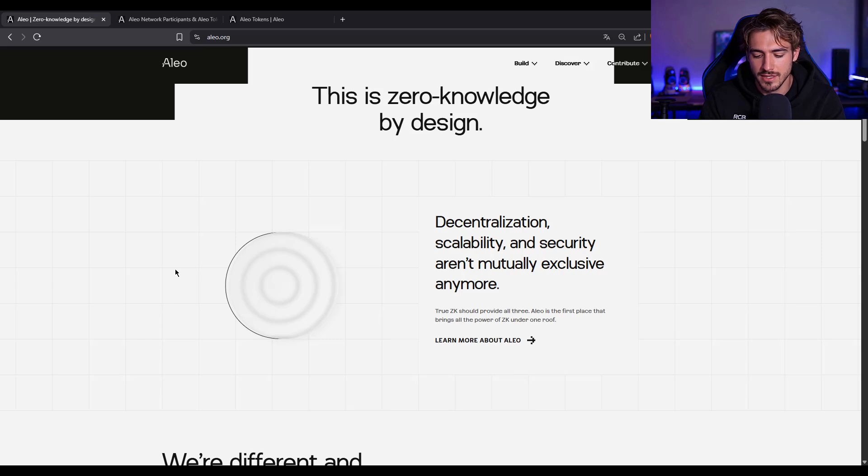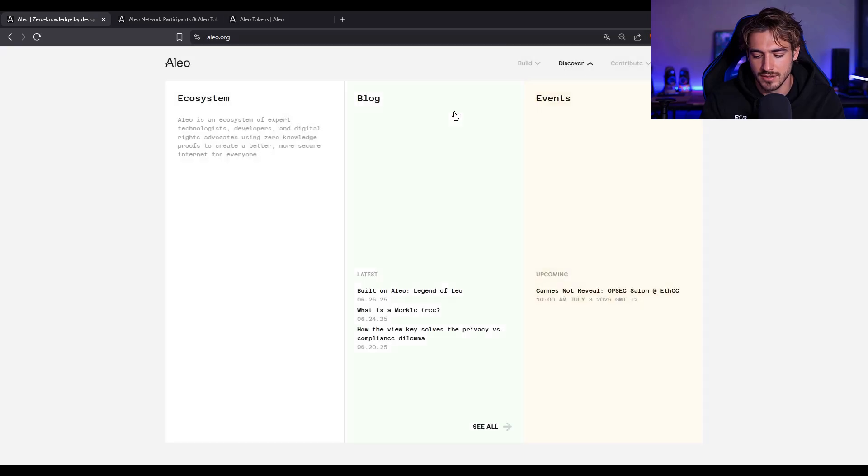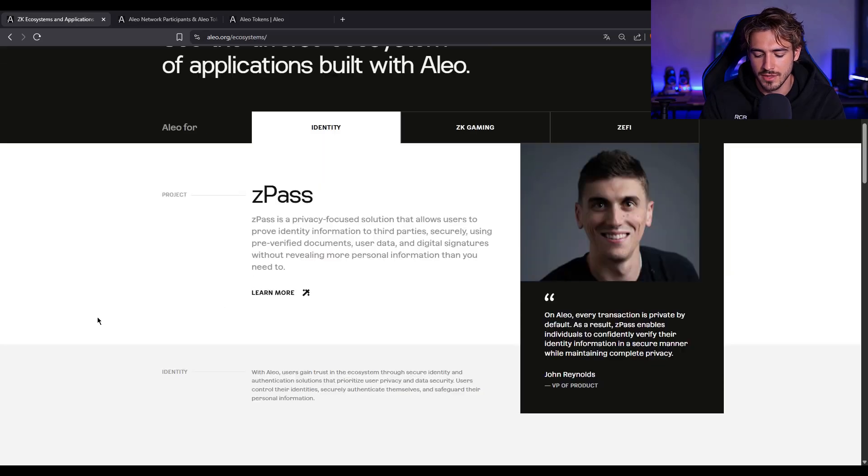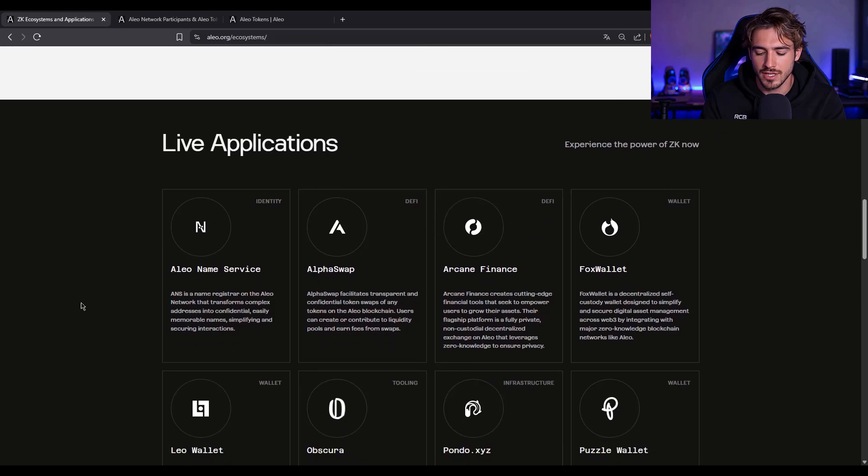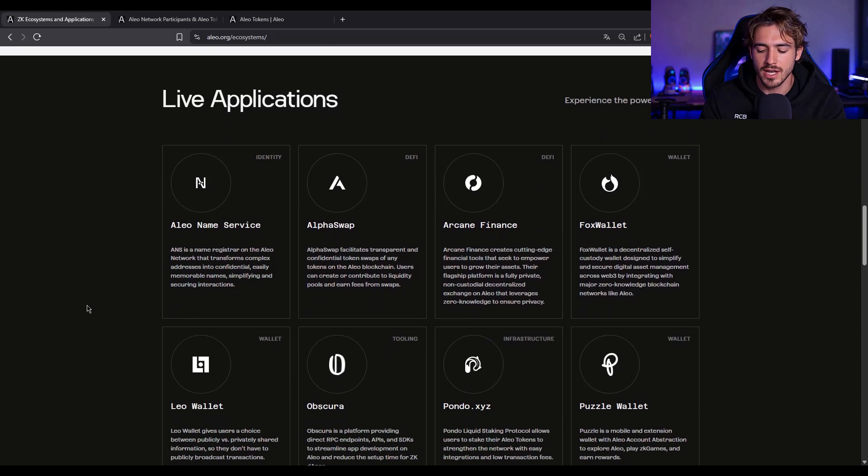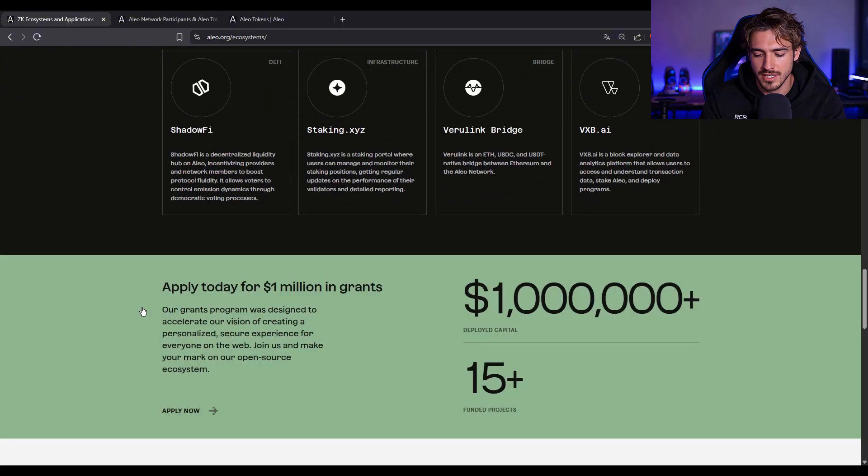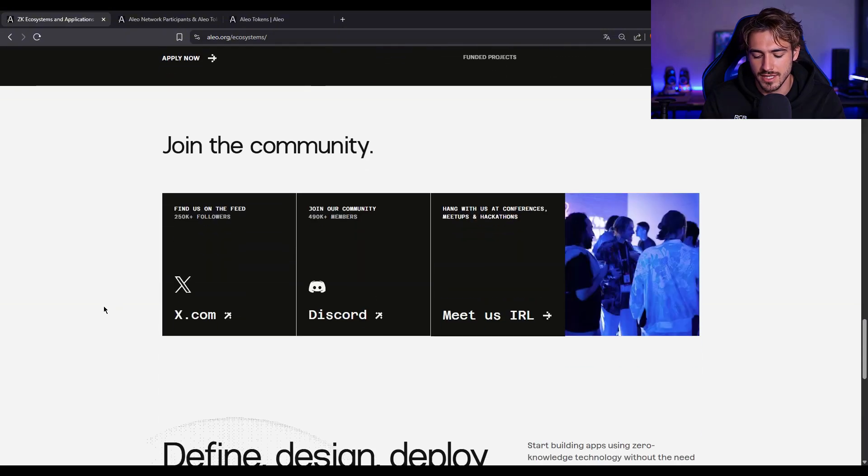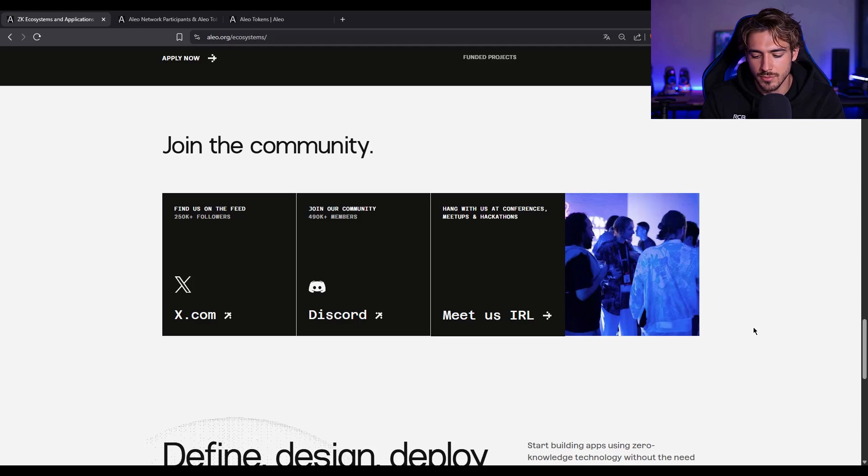So what's the Aleo ecosystem actually look like right now? Let's paint the picture. We've already got dozens of dApps launching, from private swaps and lending platforms, to ZK-powered DAOs, to even gaming projects. There's a growing number of devs deploying Leo contracts daily.